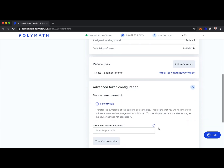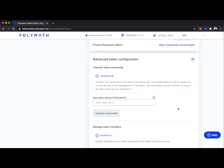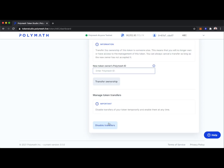Let's take a look at some advanced token configuration. In a scenario where we as the token issuer created a token but now need to give complete control to someone like a transfer agent, we get the transfer agent's Polymesh ID and can quickly transfer ownership. We can also very easily disable all transfers of the token — perhaps there's a big announcement coming and we need to pause transfers, make the change, and then re-enable transfers after.